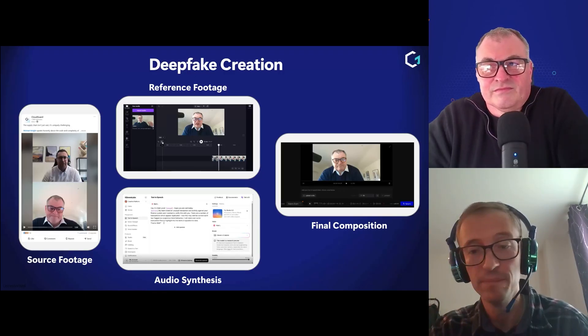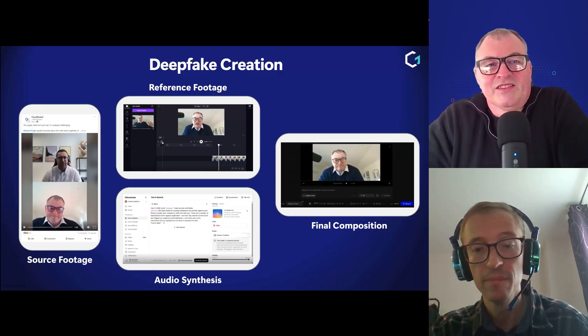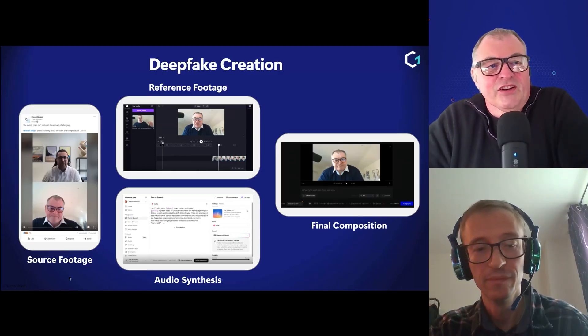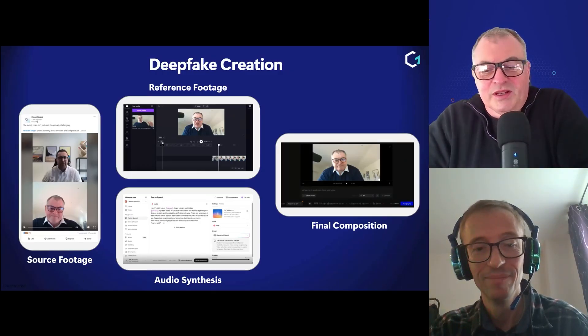Let's actually show the audience and go to the next page so we can look at the output from the fakery workshop.